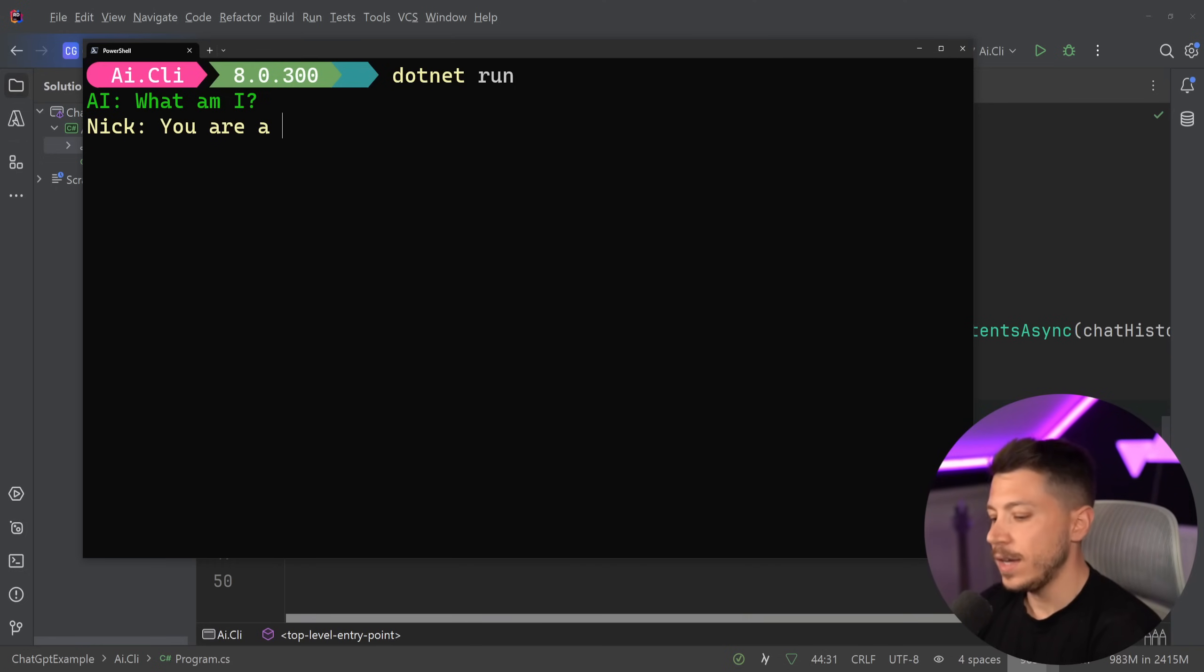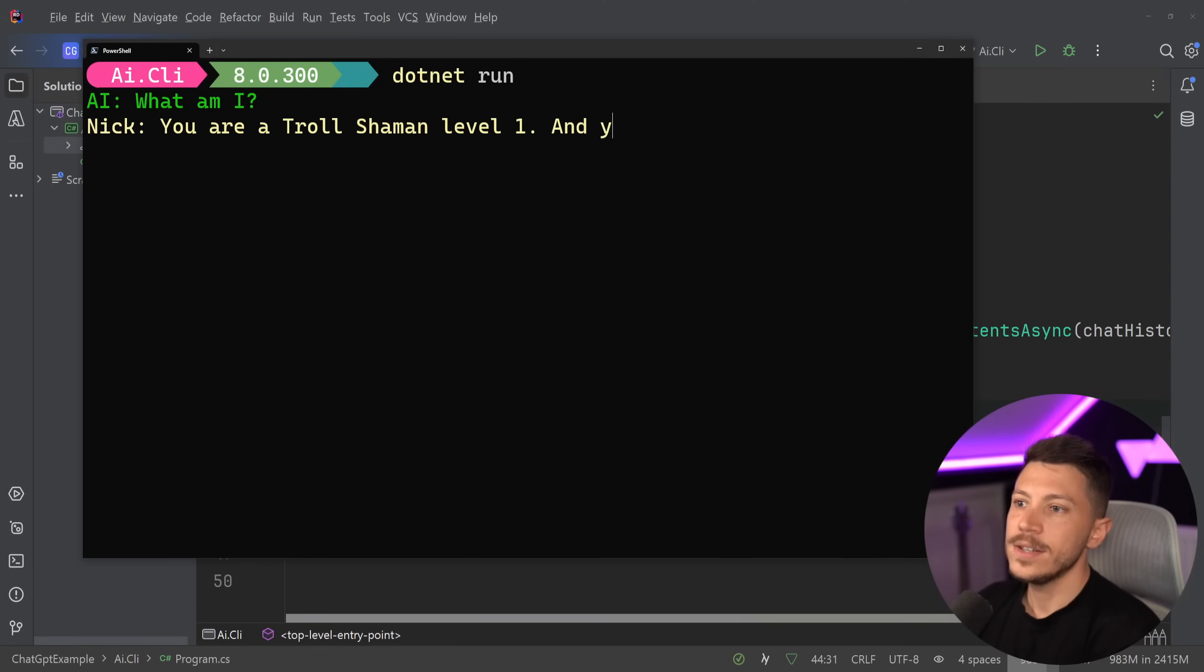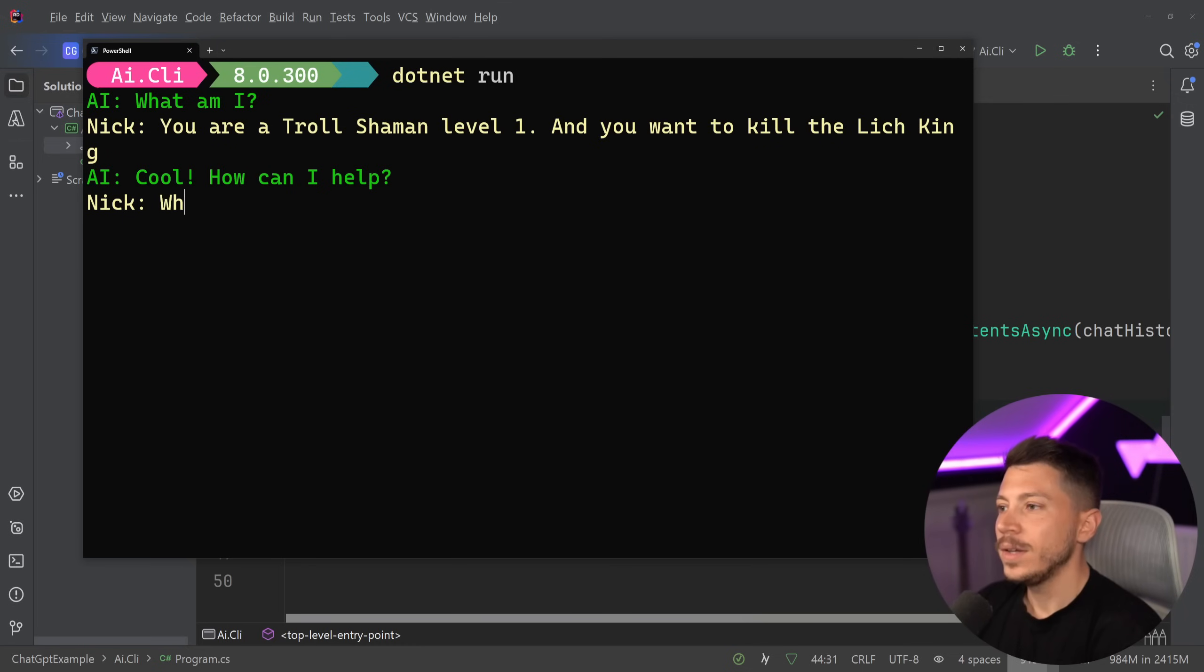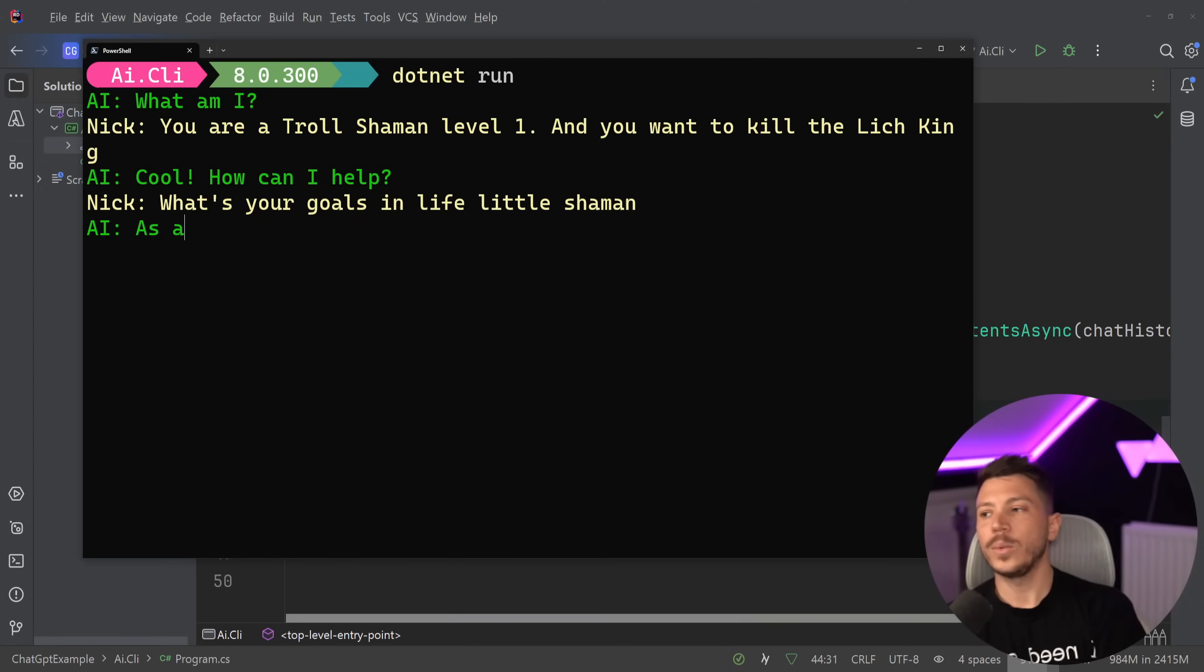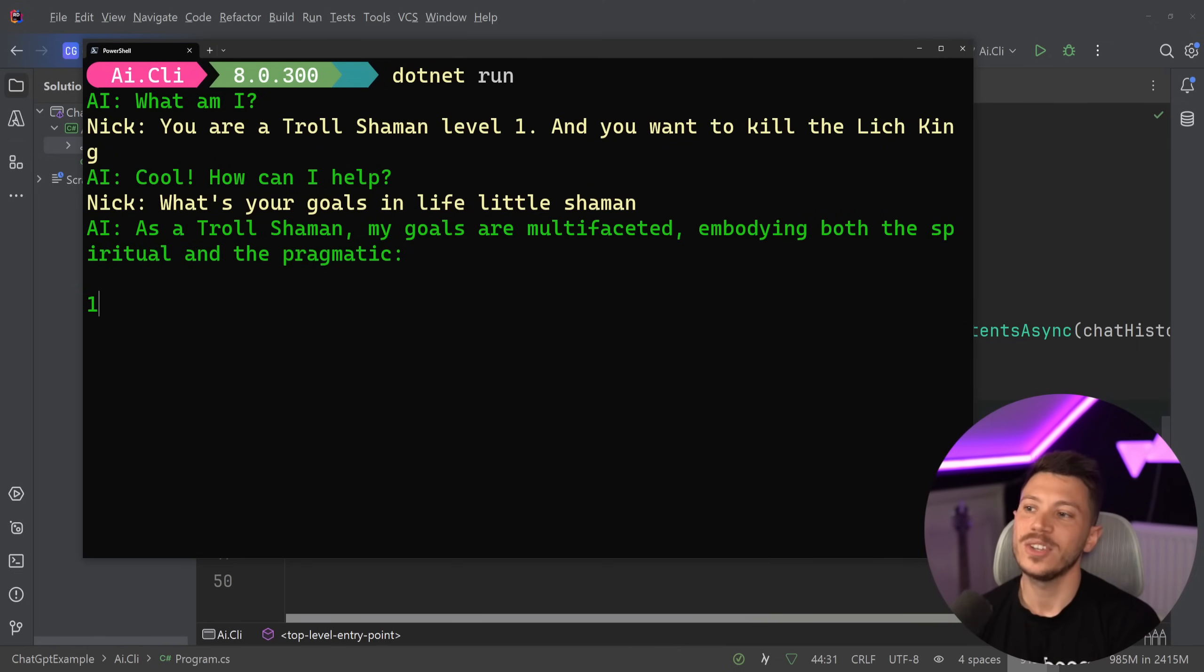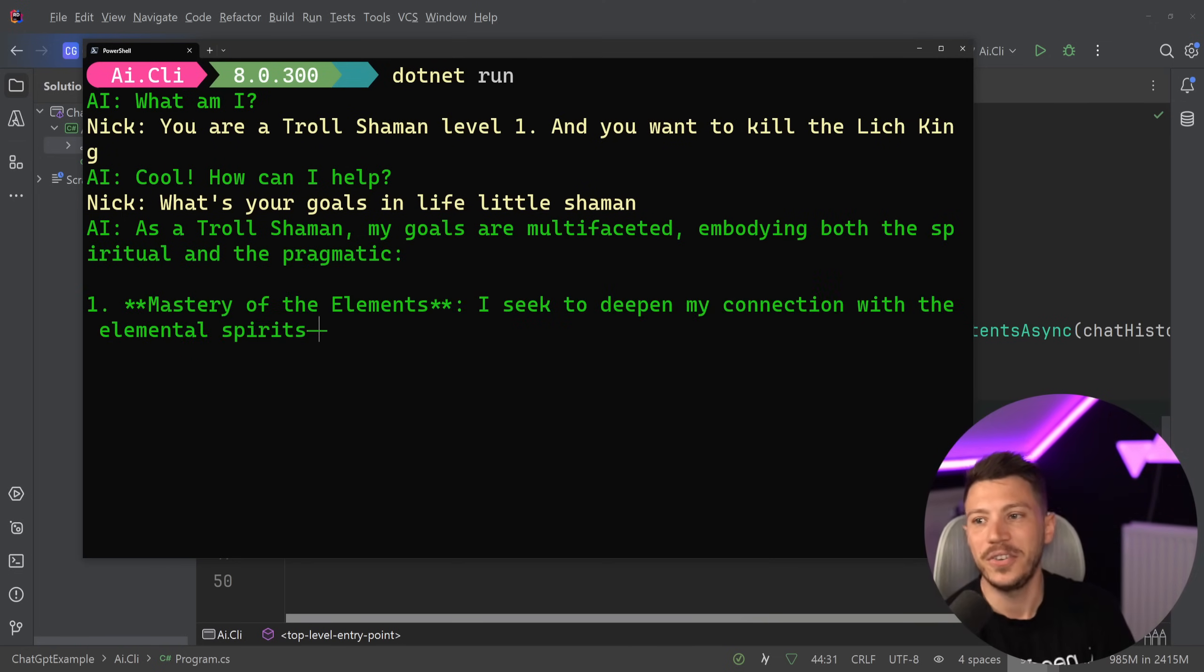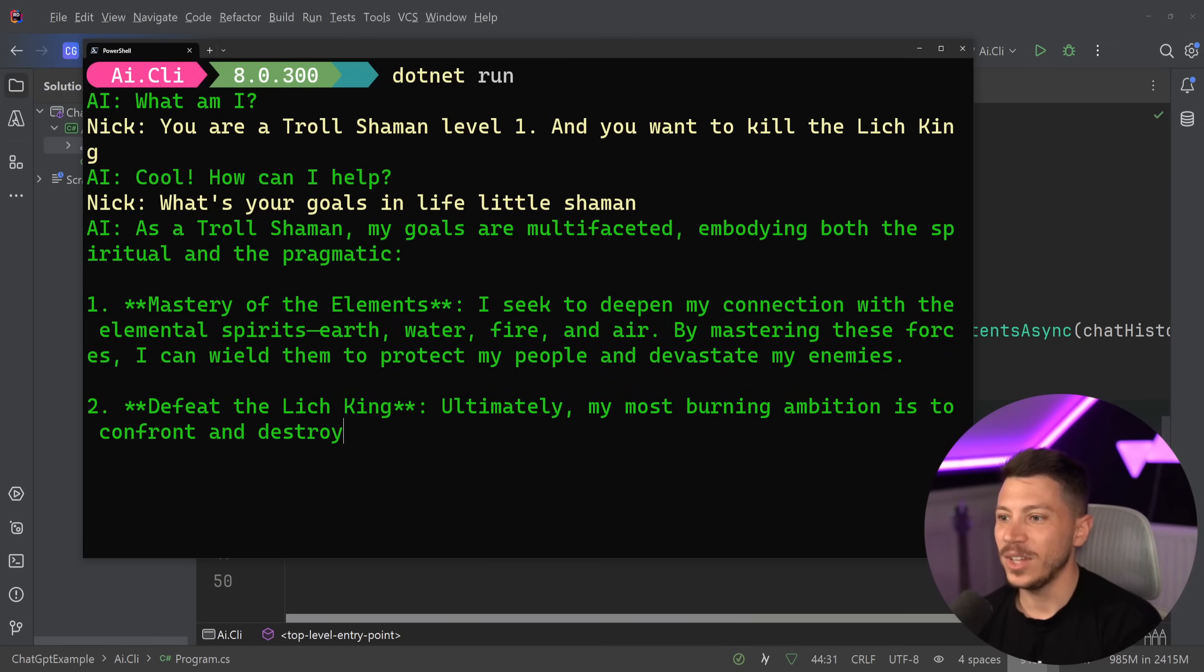So what I'm going to say is you are a troll shaman level one and you want to kill the Lich King. Because why not? So here we go. Okay, how can I help? What's your goals in life, little shaman? Here we go. And now we can just wait and we can have this response. As a troll shaman, my goals are multifaceted and voting, both the spiritual and pragmatic.